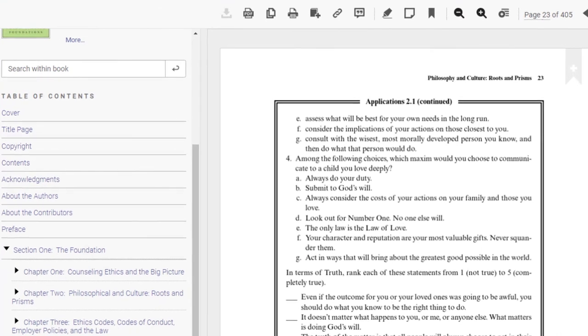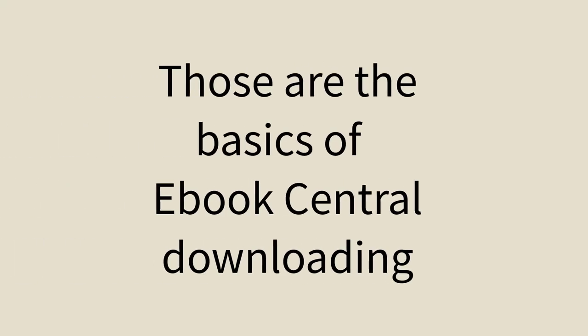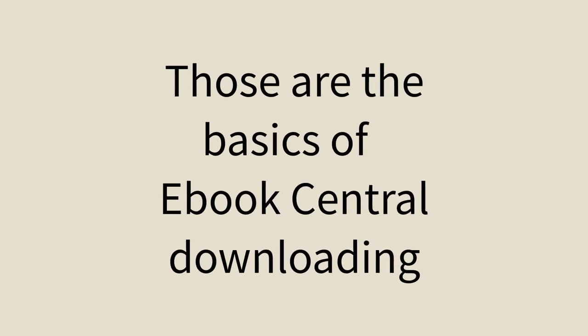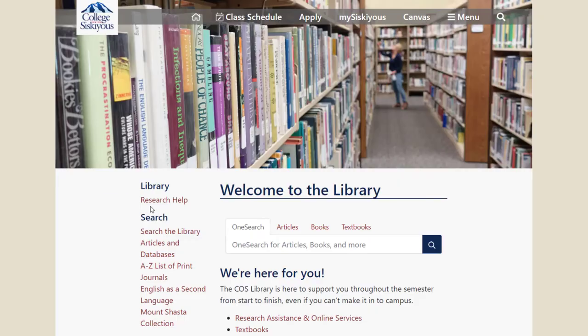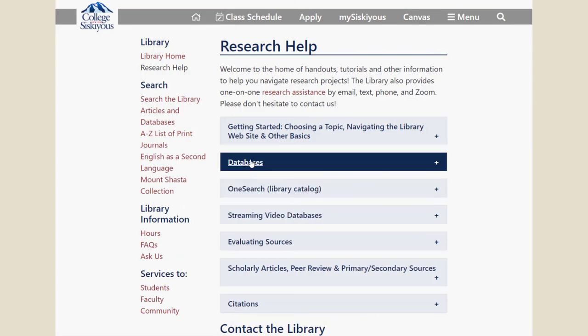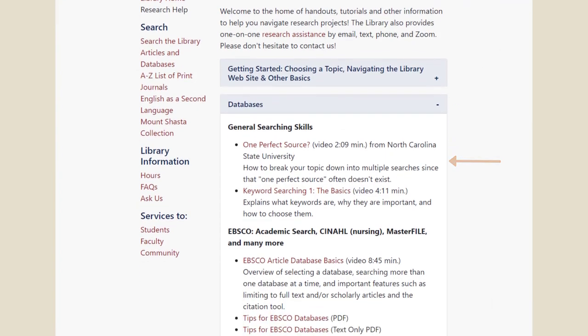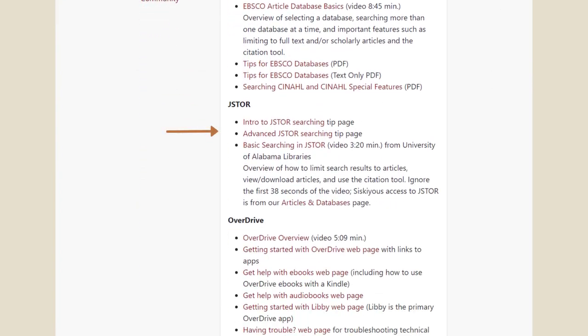Note that the PDF icon at the top of the screen is only for full chapter downloads, not for specific page ranges. Those are the basics of eBook Central downloading. If you are trying to use an ebook from EBSCO or OverDrive, there are separate videos for those collections. Visit the library's research help page and look for EBSCO ebook collection or OverDrive in the Databases section.